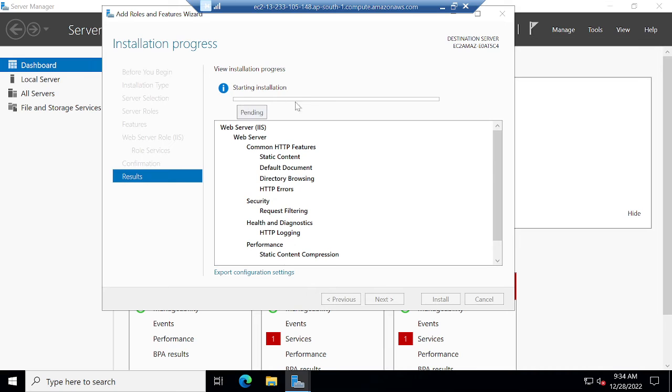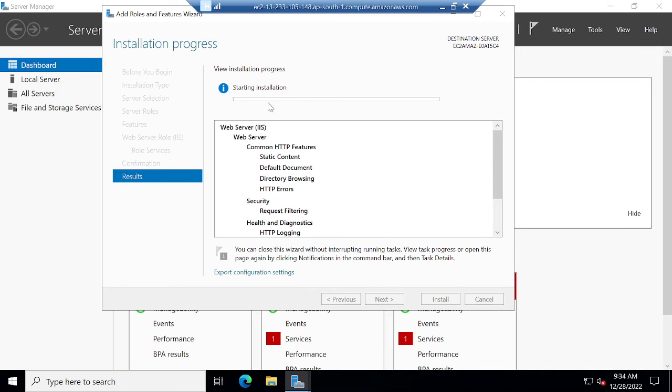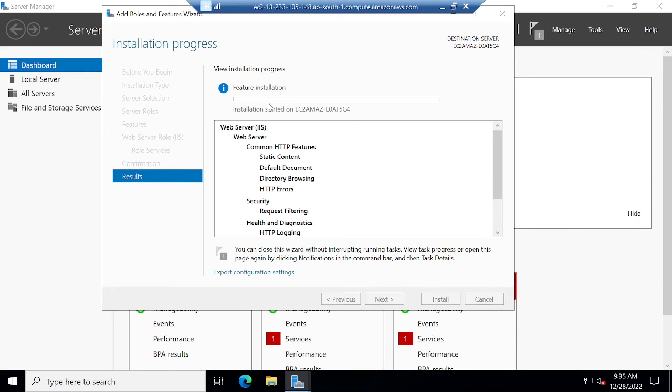Starting installation. Once it completes, then I will get the public IP address, then I will search. I will be given a test page over there for Windows. It's already started installation.